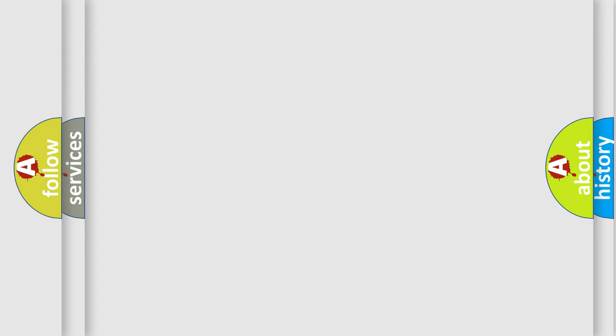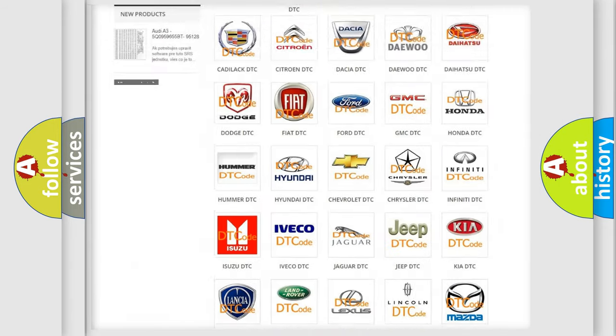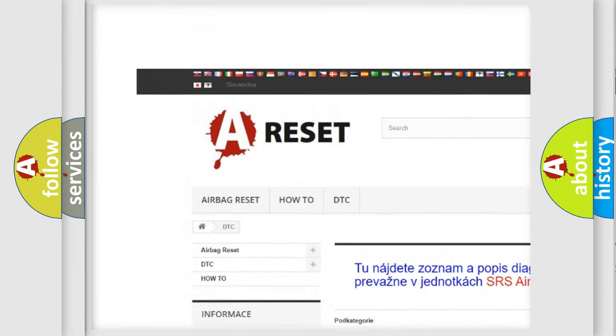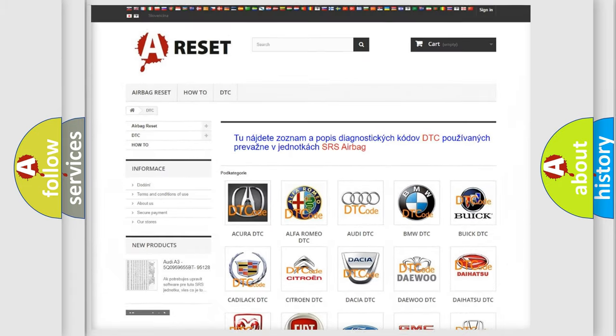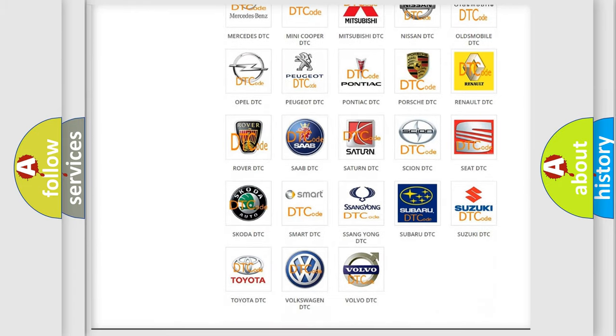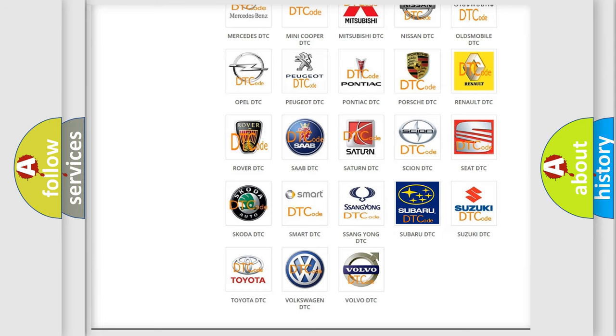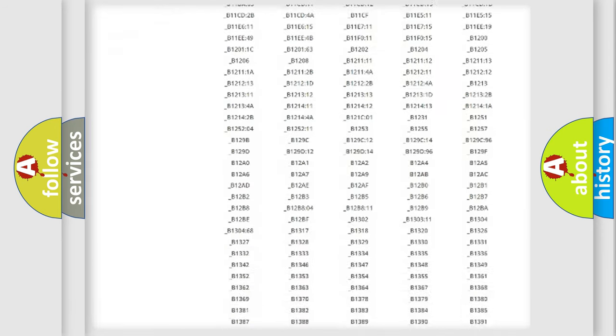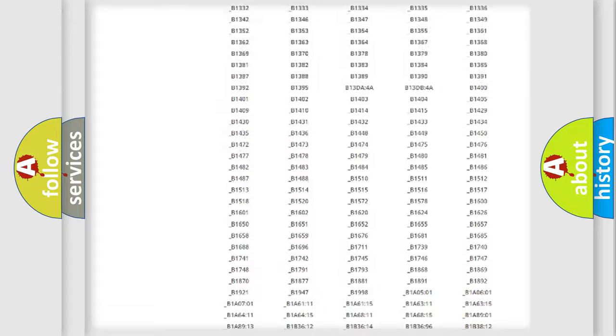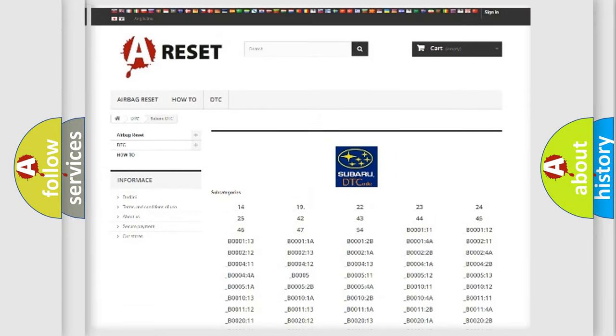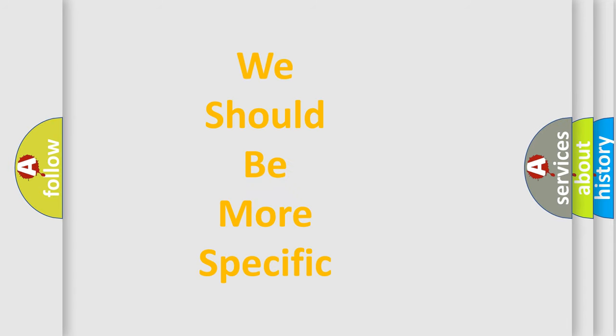Our website airbagreset.sk produces useful videos for you. You do not have to go through the OBD2 protocol anymore to know how to troubleshoot any car breakdown. You will find all the diagnostic codes that can be diagnosed in Subaru vehicles, and many other useful things. The following demonstration will help you look into the world of software for car control units.